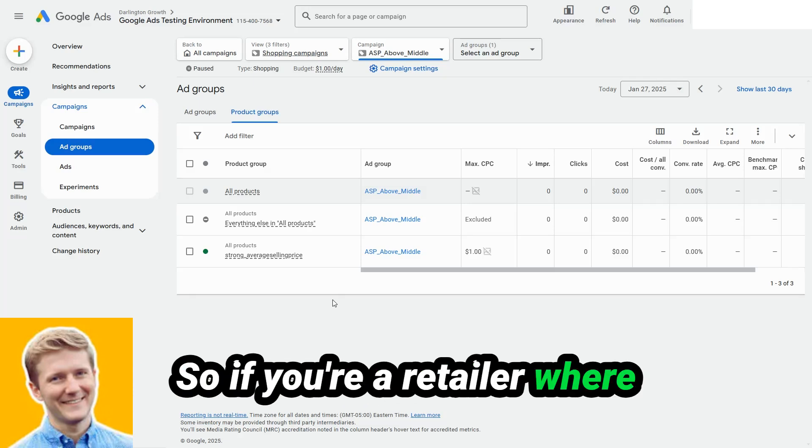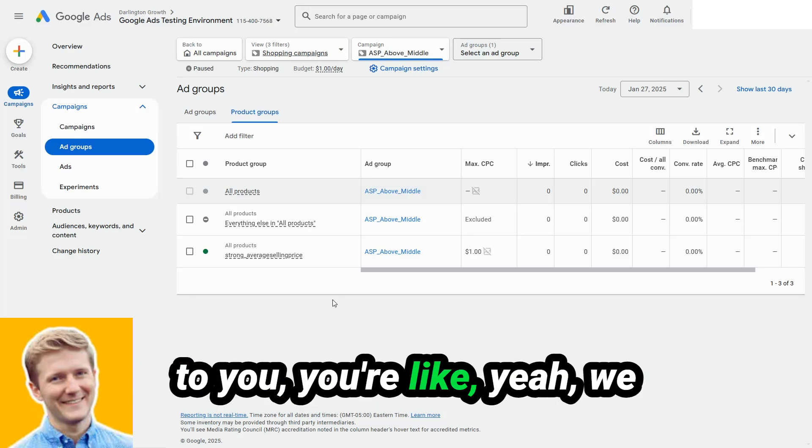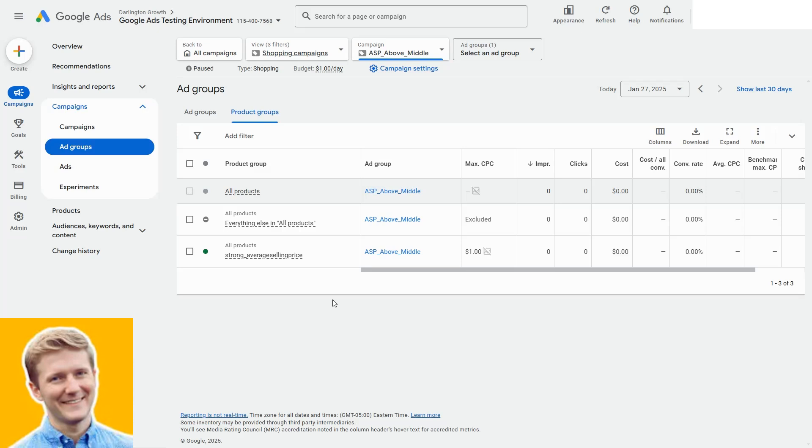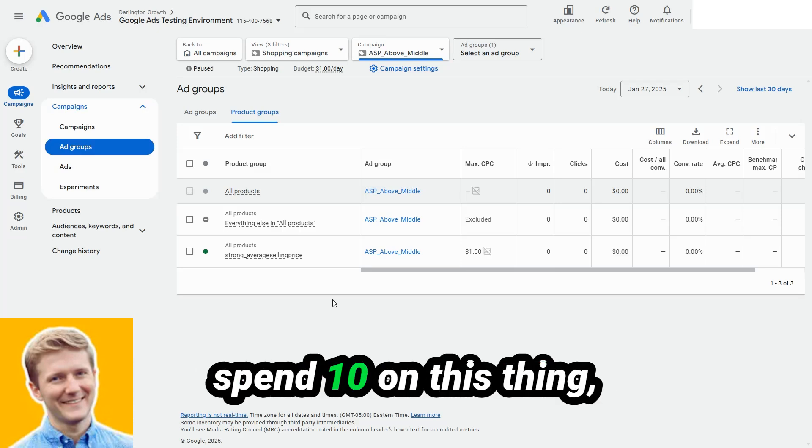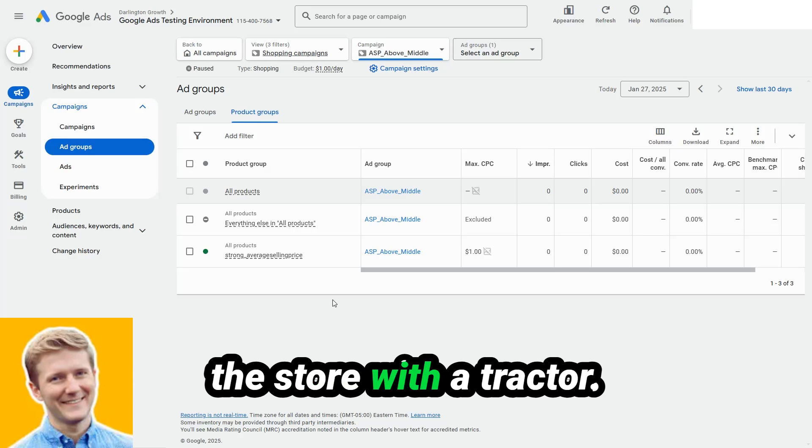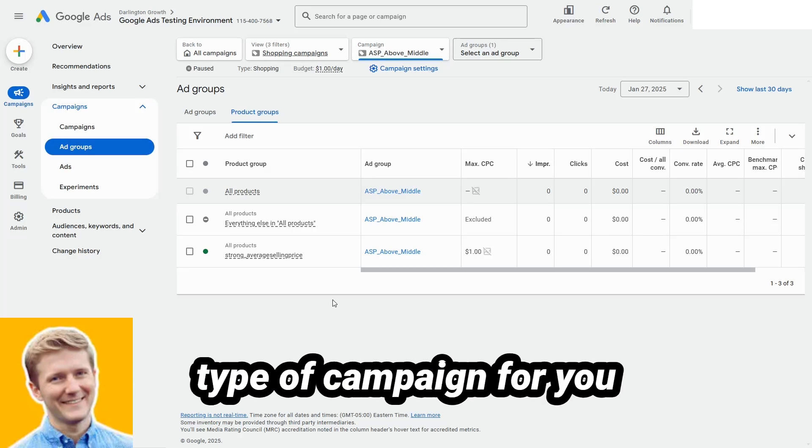And so I like to use this campaign for those types of retailers. So if you're a retailer where this is totally making sense to you, you're like, yeah, we got like a hundred products. Someone might come in, spend $10 on this thing, but they might also leave the store with a tractor that's $10,000. This is the type of campaign for you.